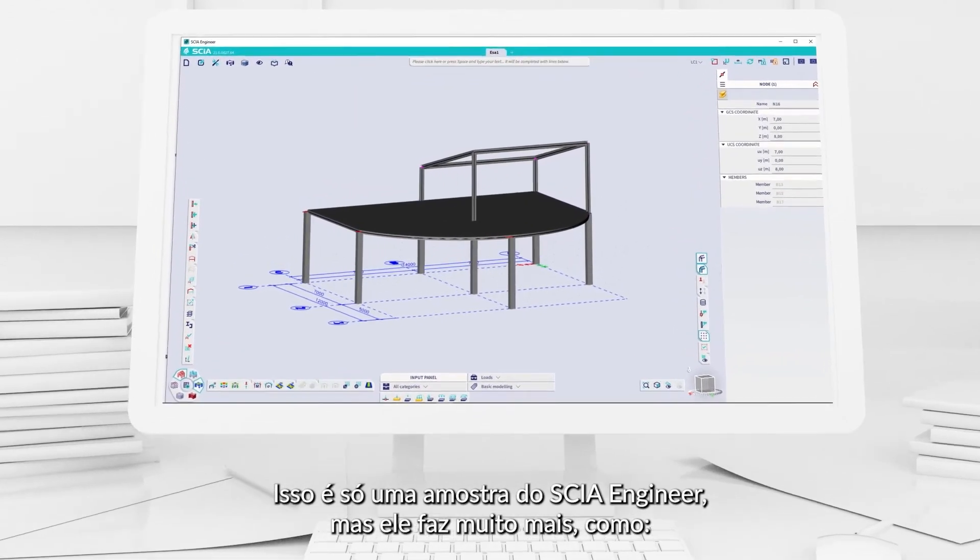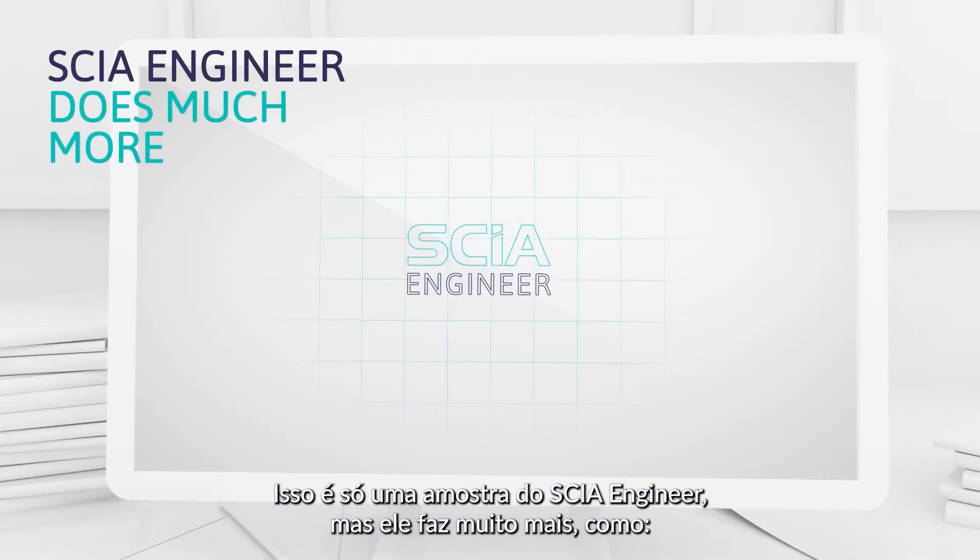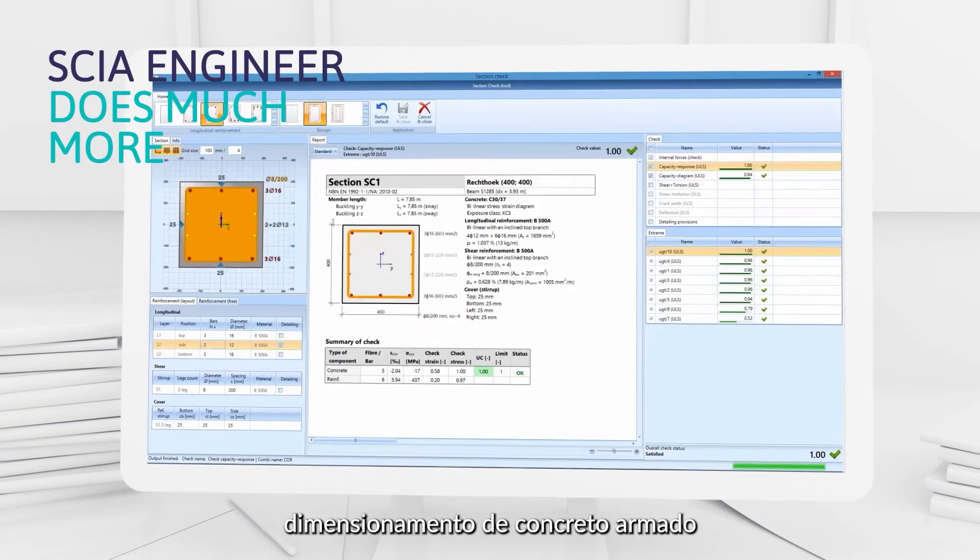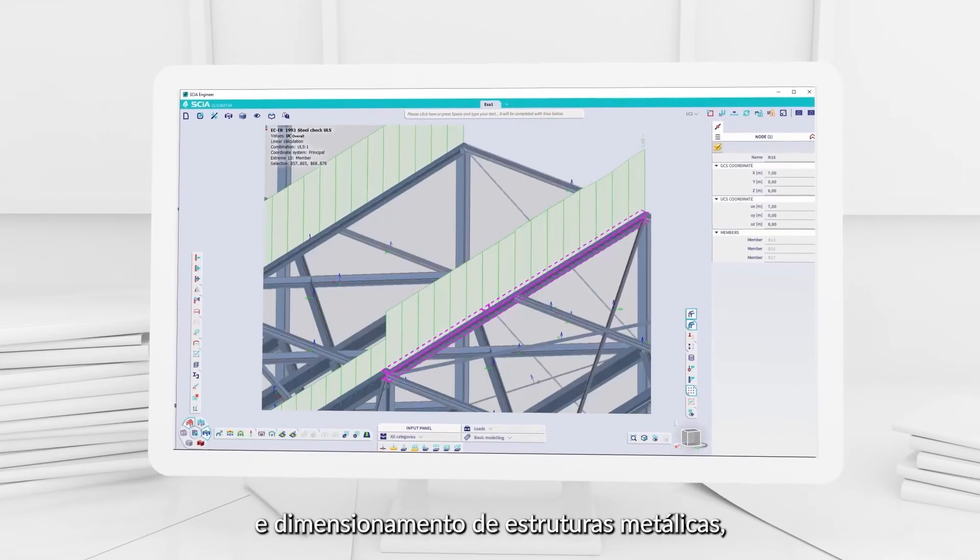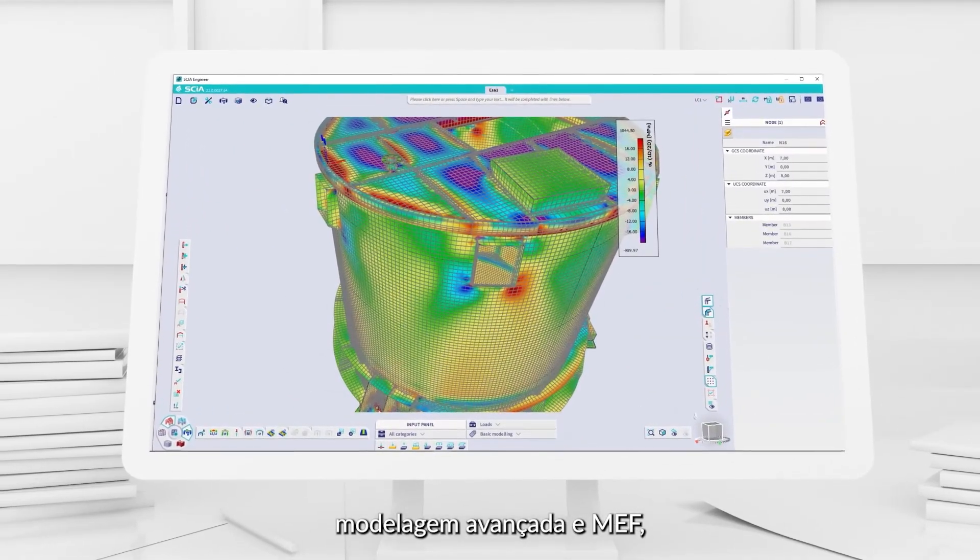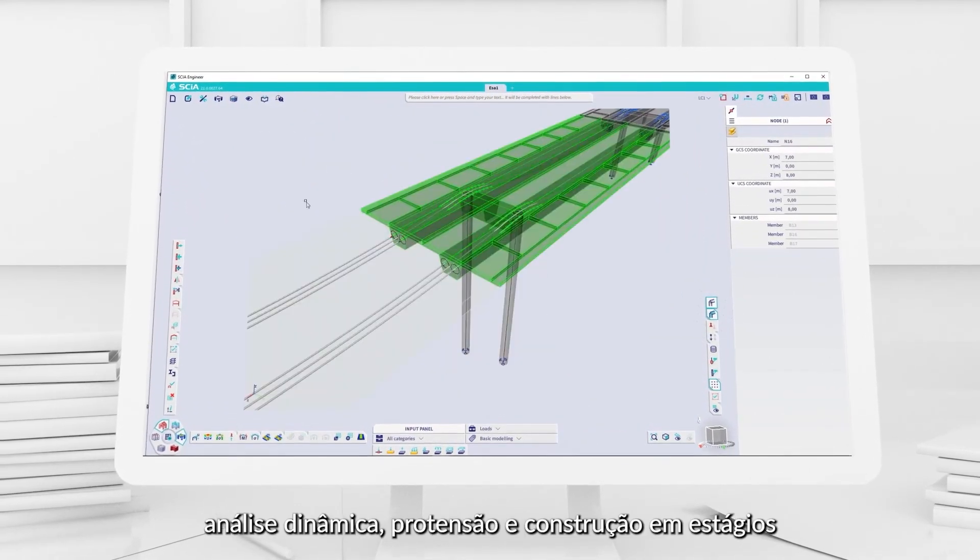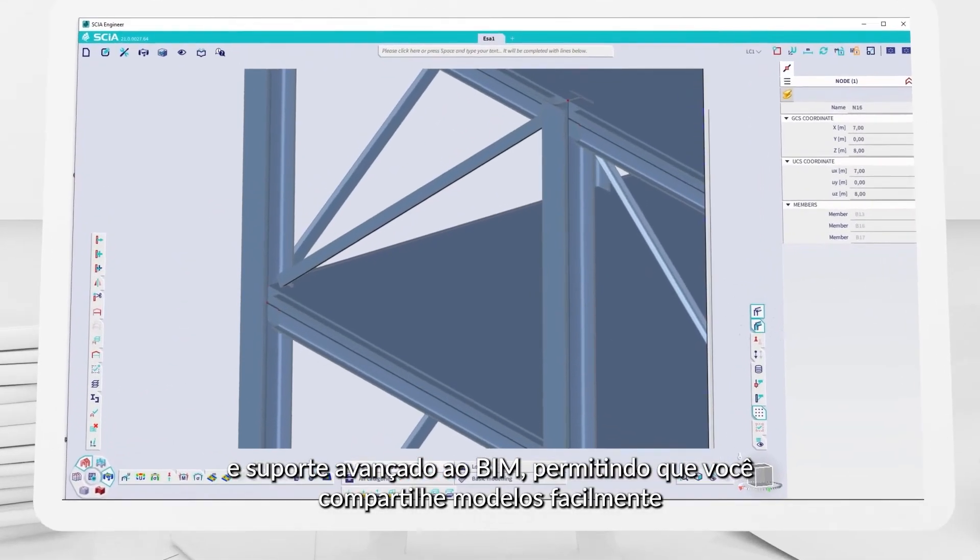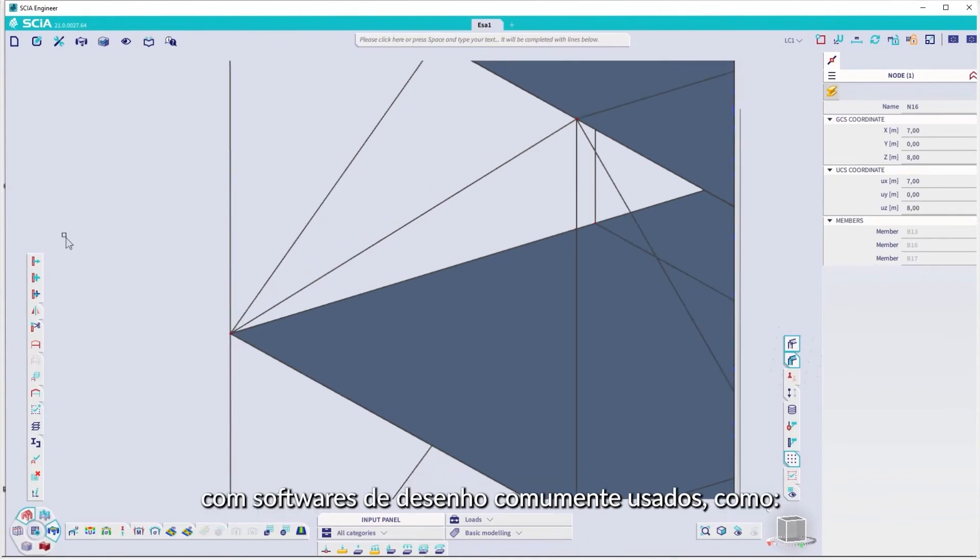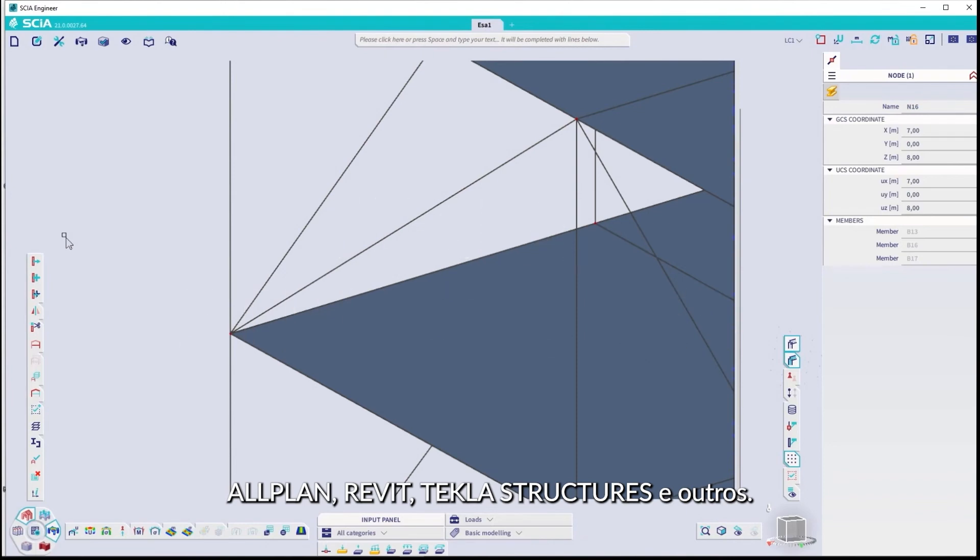This just gives you a flavor of SIA Engineer, but it does much more, like reinforced concrete design, and steel design, advanced modeling and meshing, dynamic analysis, post-tensioning and construction stages, and advanced BIM support. Allowing you to exchange models easily with commonly used CAD programs, such as Allplan, Revit, Tekla structures, and others.